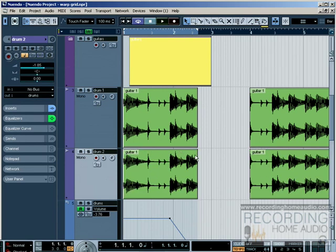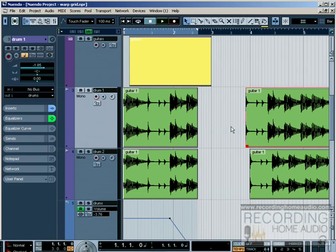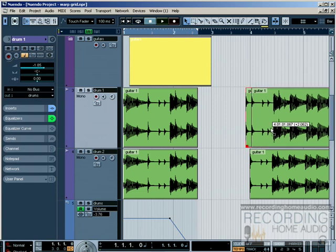I'm going to hide my lanes here so they look like one track. Let's do some automation on here. Let's shut off our loop. Let's do some automation on this track right here.